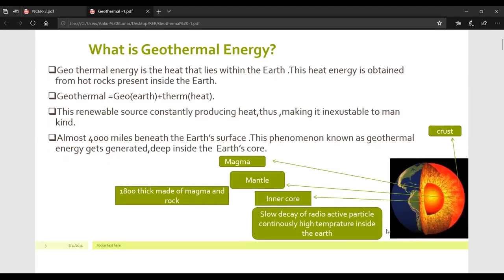This is a renewable source of energy. This renewable source constantly produces heat, thus making it inexhaustible to mankind. Almost 4,000 miles beneath the earth's surface, the phenomenon known as geothermal energy gets generated deep inside the earth's core.